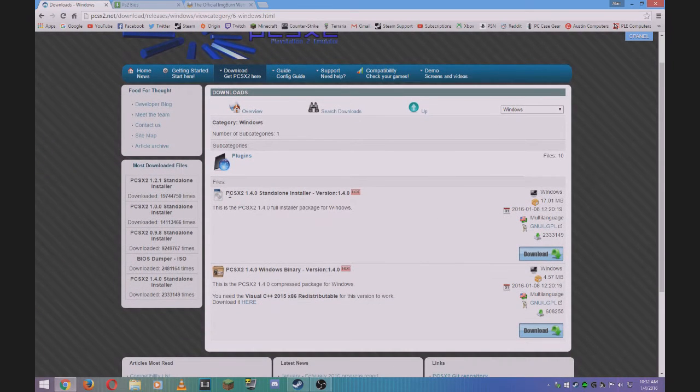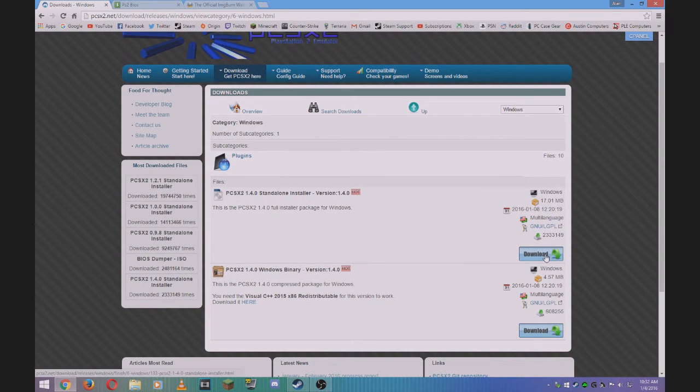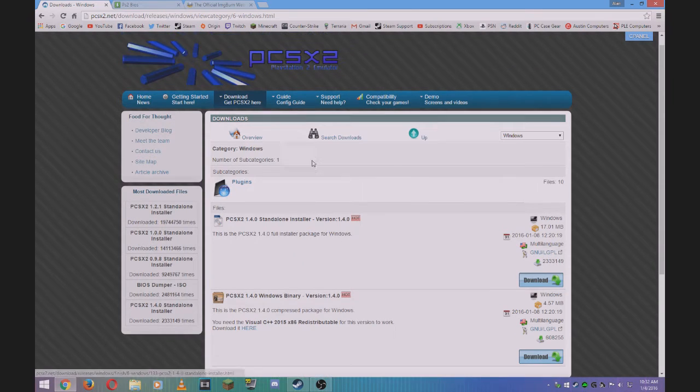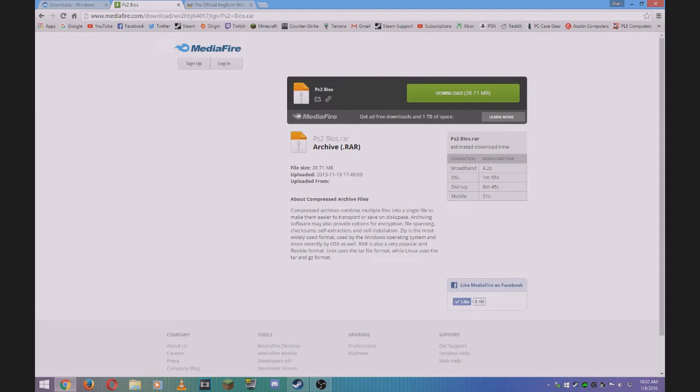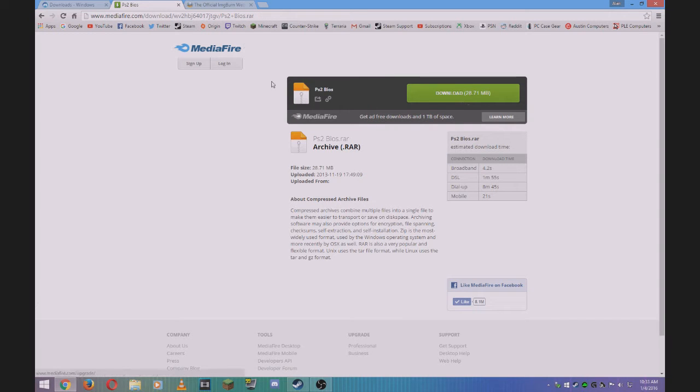You need to download the PCSX2 installer. Just click download from the link in the description. Next, you'll need the PlayStation 2 BIOS. The link will also be in the description.